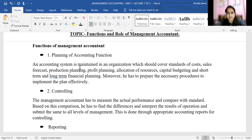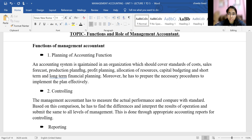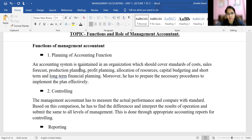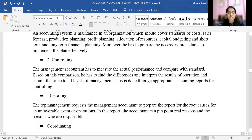So the management accountant's first job is planning — setting cost standards, planning sales targets, production plans, profit planning, marketing plans, capital budgeting, and short-term and long-term financial planning. This planning function can be effectively implemented and is one of the key functions of management accounting.